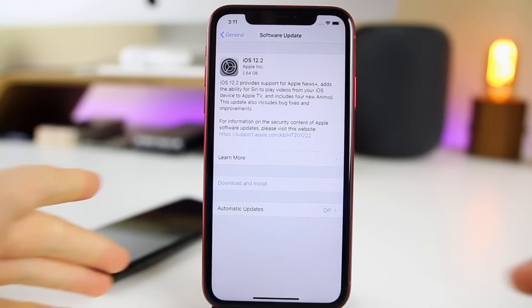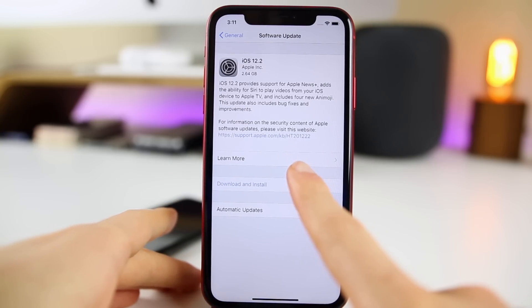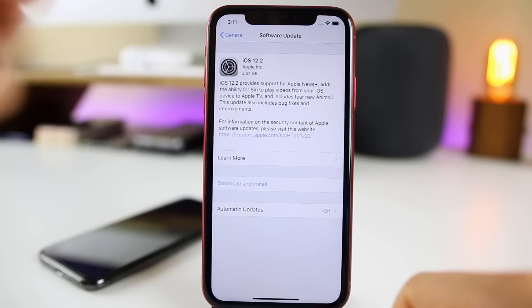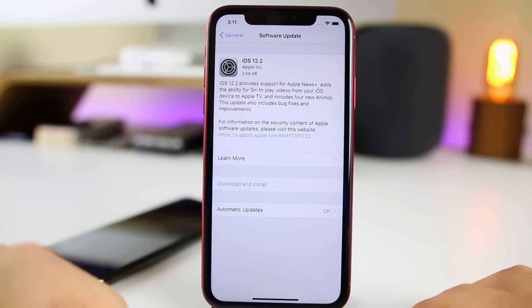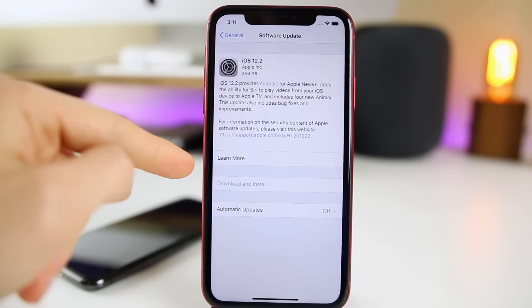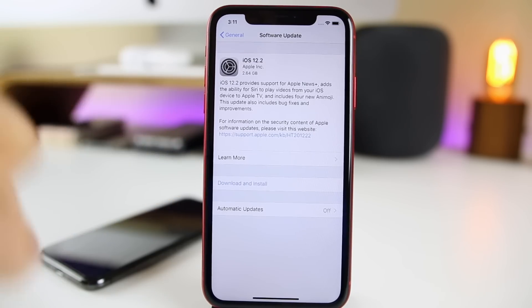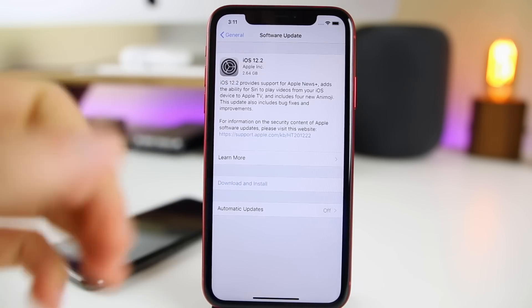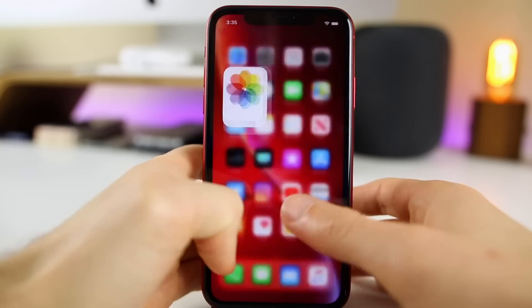The update came in at 2.64 gigabytes here on my iPhone XR. That size will vary depending on your device and where you are coming from. We get a very brief rundown of the new things included in 12.2, but we're going to go above and beyond everything listed inside of the change log.